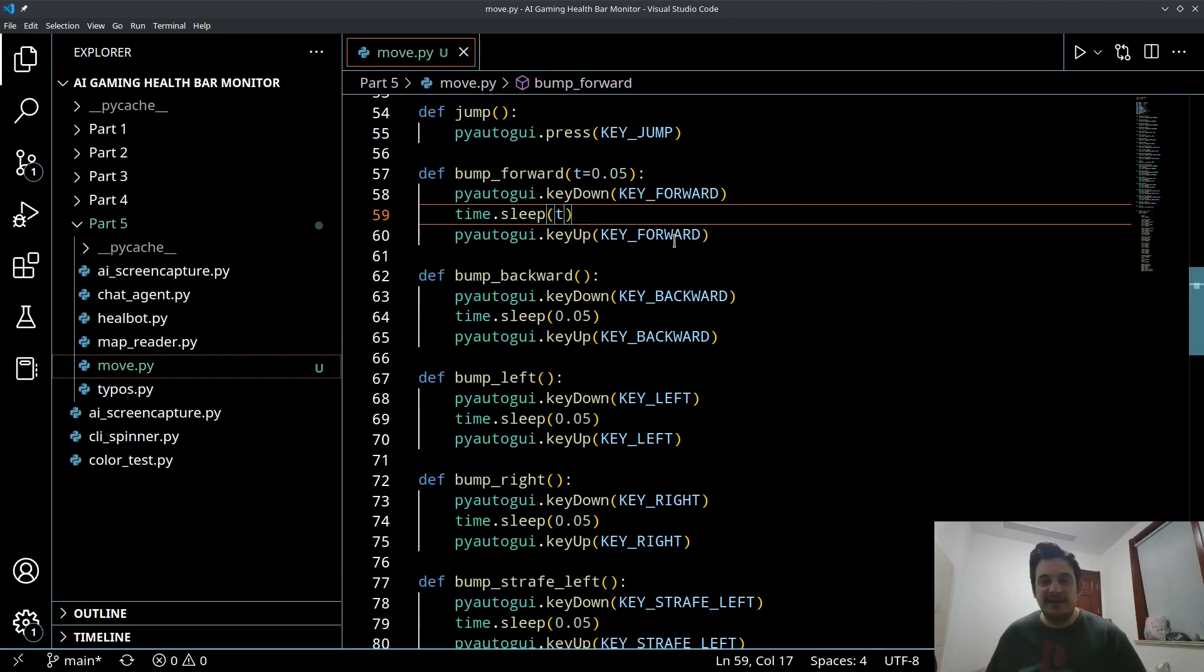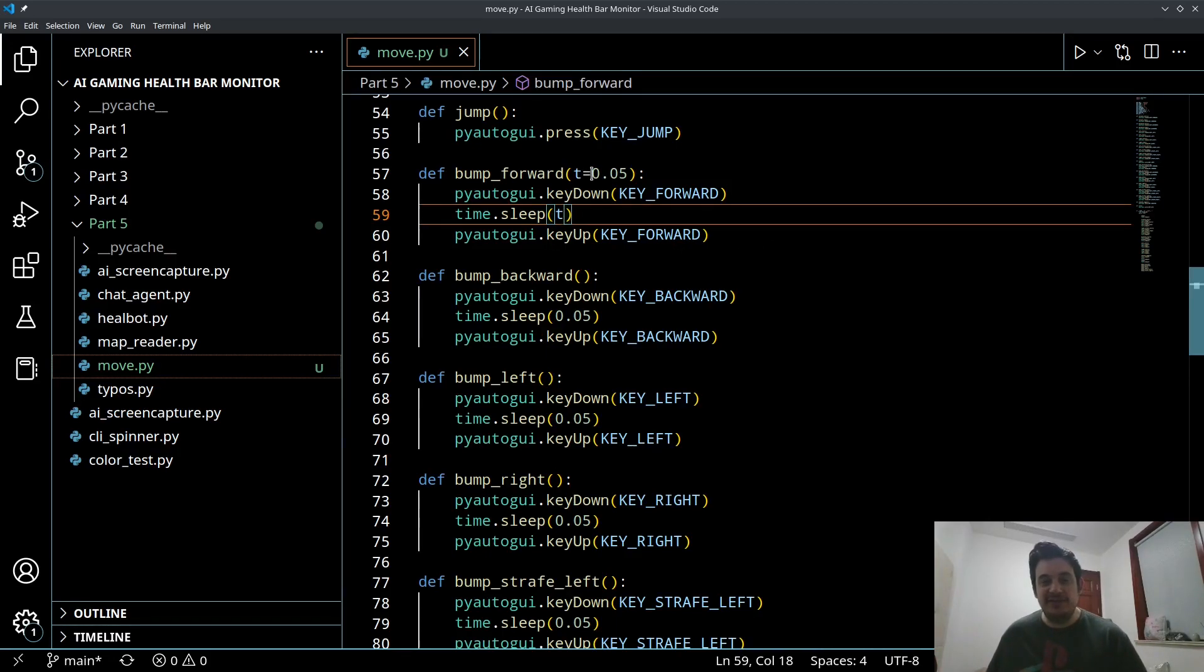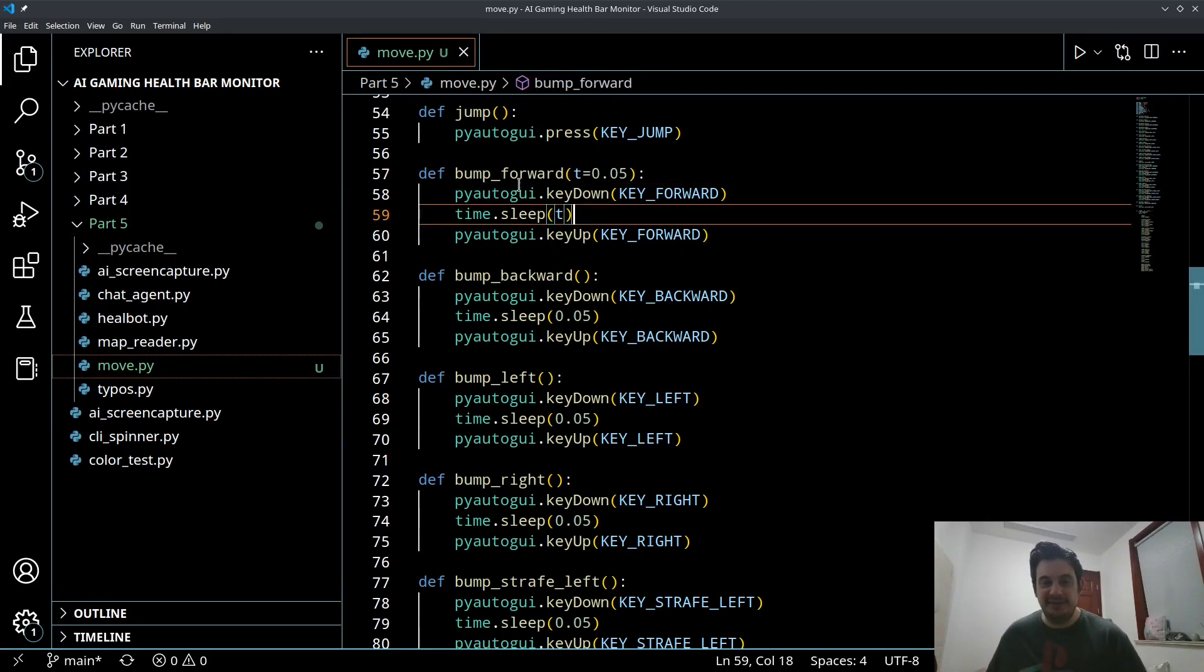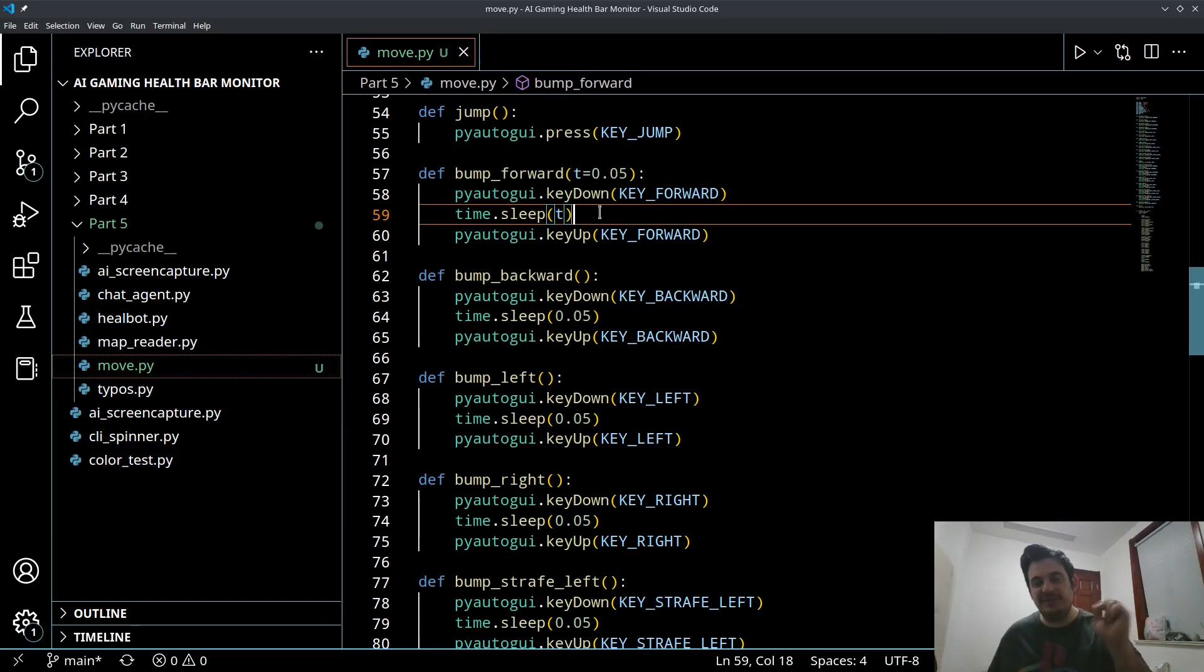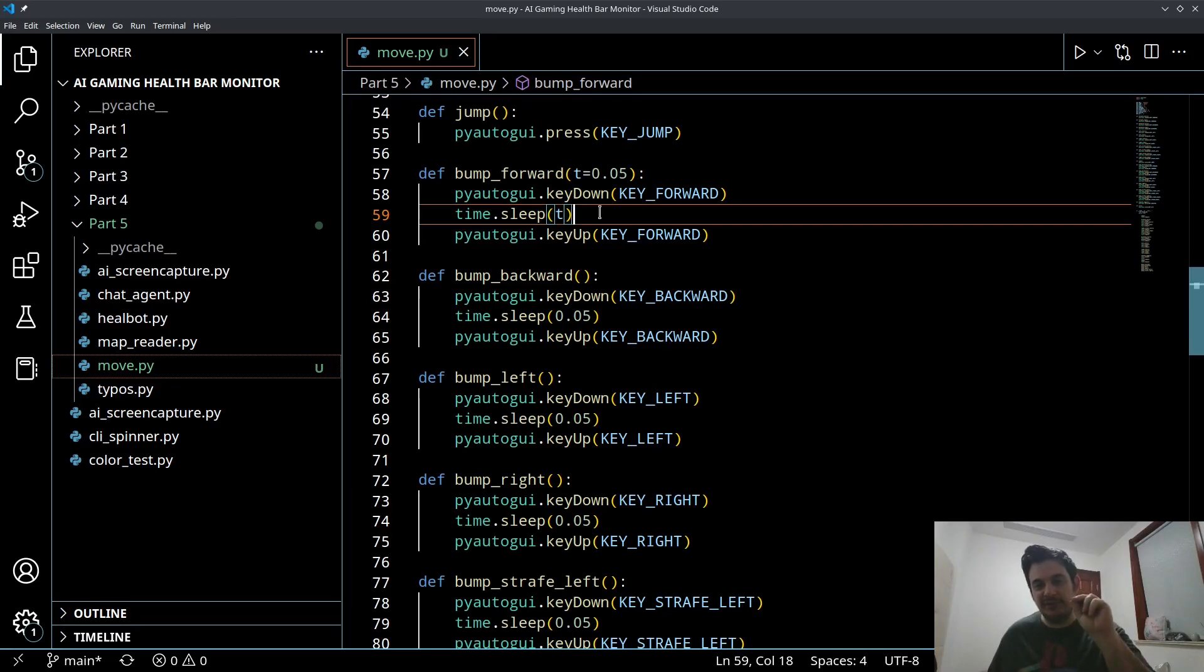So I'm going to update these later so you can actually update these. So we can pass in optionally a time if we want to bump for longer or shorter, but this default value worked pretty good when I tested it. So this is kind of like a person tapping the forward key and your character kind of just goes boop.